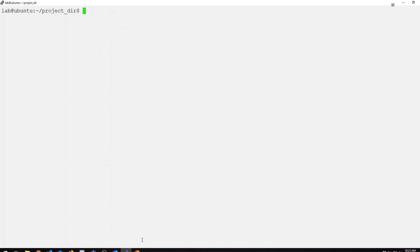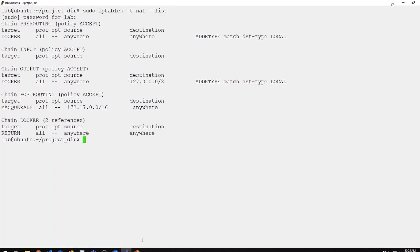Before we create our own instance, let's take a look at IP tables. Specifically, we're going to look at the NAT table. It's not critical you have a deep understanding of IP tables for this example. I just want to point out a couple key things.